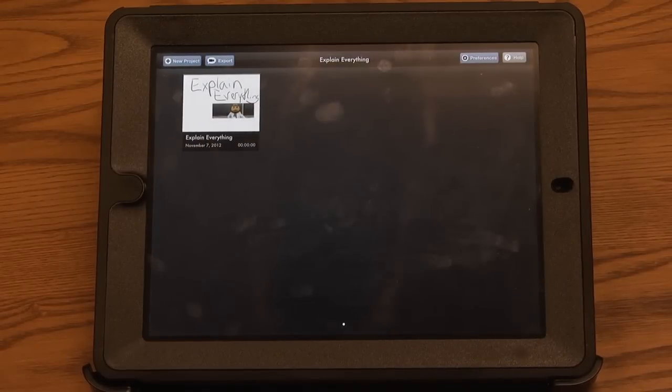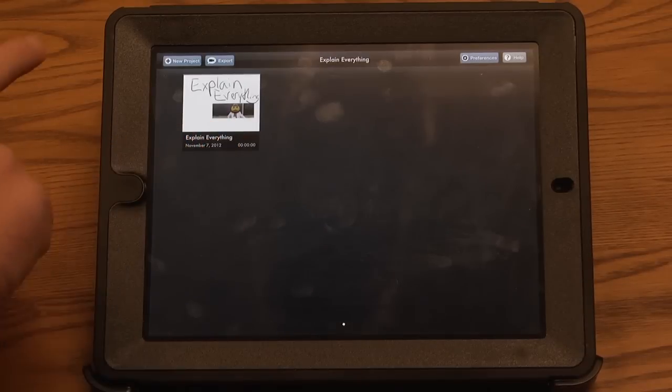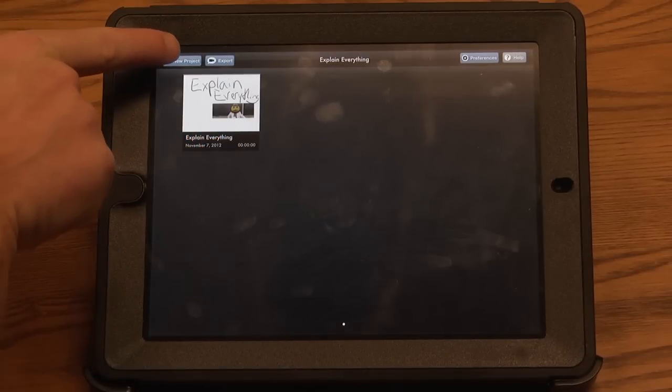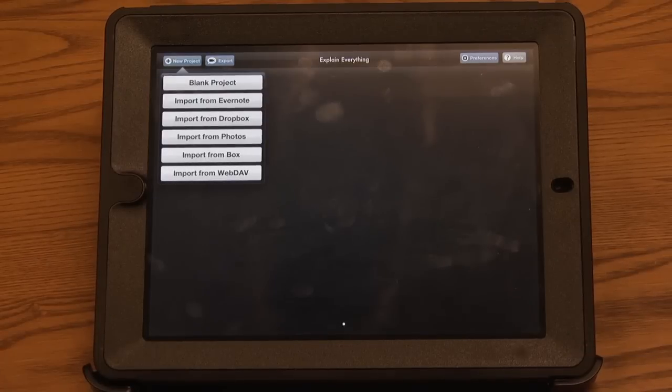Explain Everything allows professors to do lecture capturing in their courses. To create a new project, you just click New Project in the upper left-hand corner.